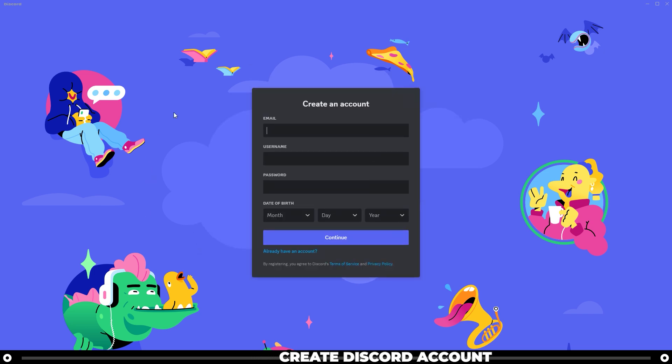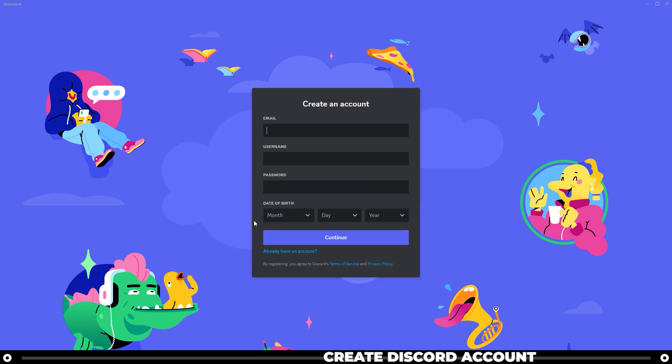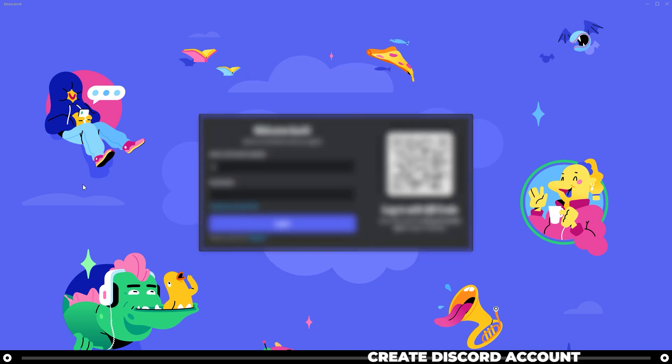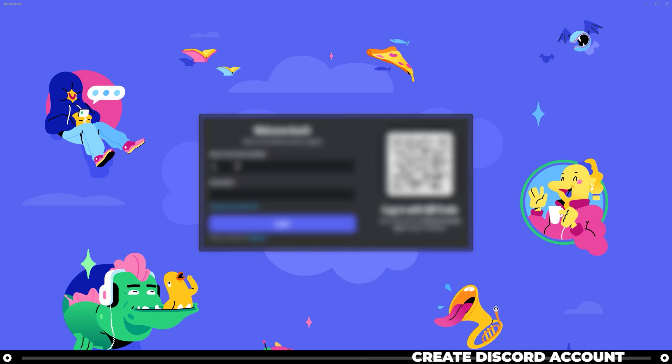Here it's going to ask you for your email, username, password, and your date of birth. After you've created your Discord account, go ahead and sign in.